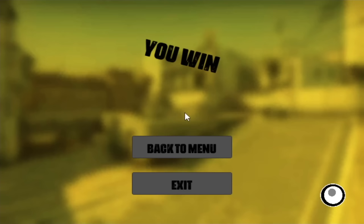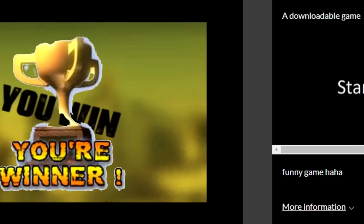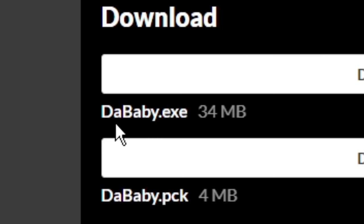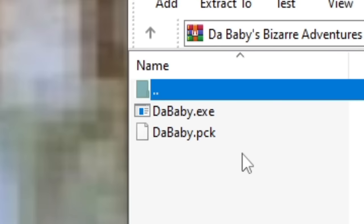Oh boy. Alright, our next game is called Da Baby's Bizarre Adventures. DaBaby.exe. Okay, say no more. Yo, this game better be fucking good. It's not good. So this is like a super simplified version of Flappy Bird. Is there anything else to this game? Yeah, that's what I thought.